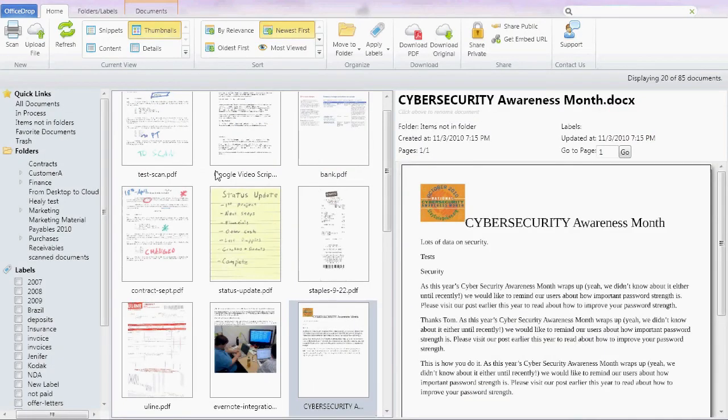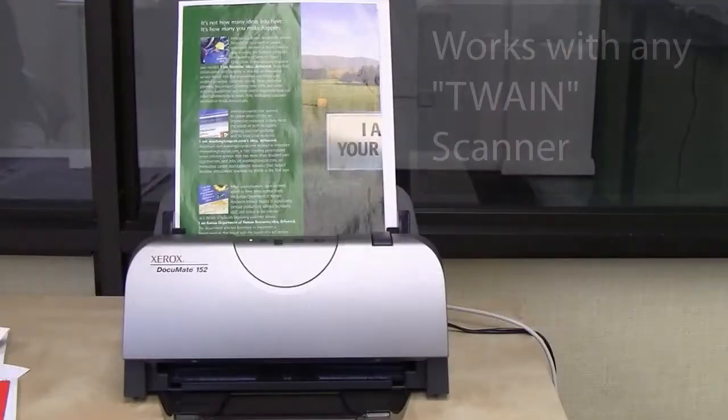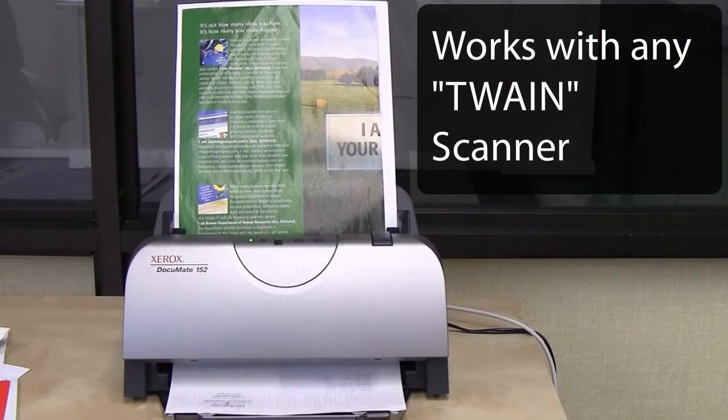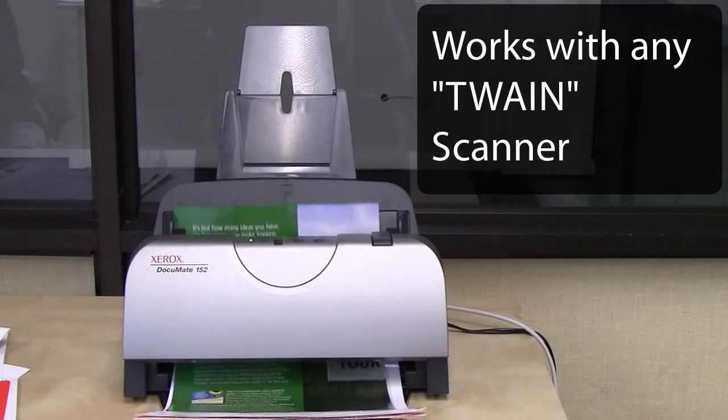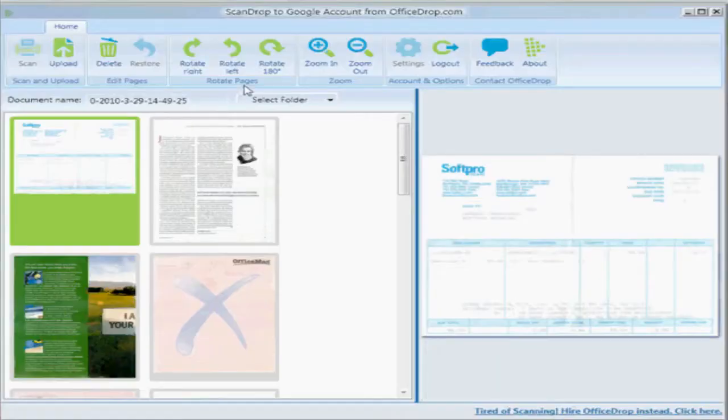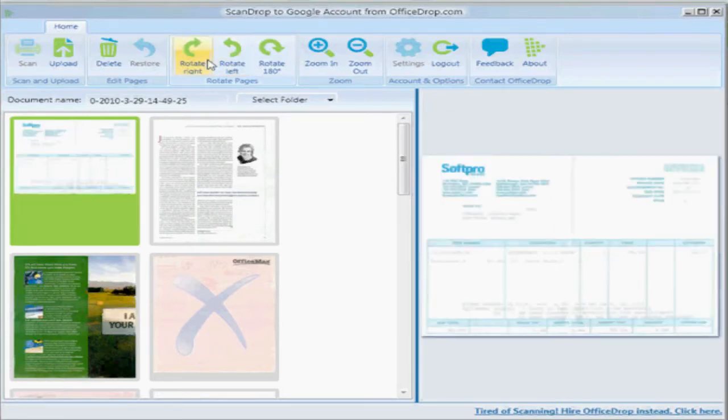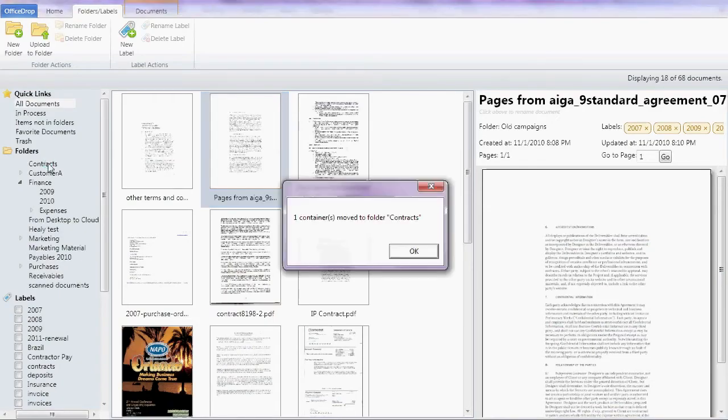Connect your scanner directly to the cloud. Preview, rotate, and pick a destination folder, all without opening a browser. You can also drag and drop files into folders and subfolders.